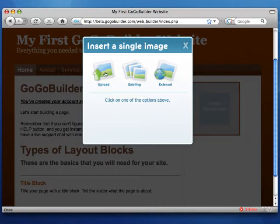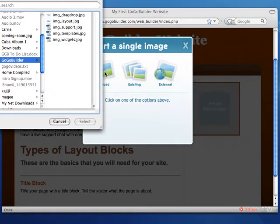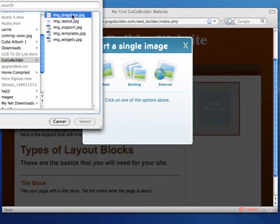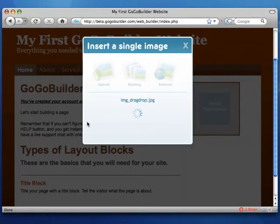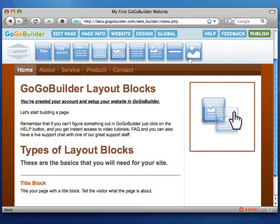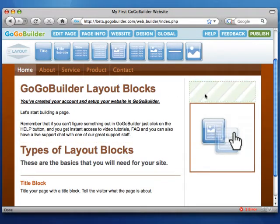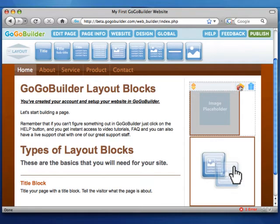To upload an image, click on the upload image icon. Select your image from your local drive, and click select. GoGoBuilder will automatically insert the image. It's best to resize your image before uploading, and your file must be less than two megabytes.